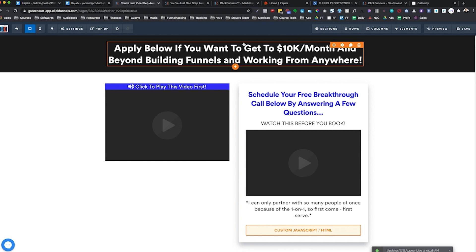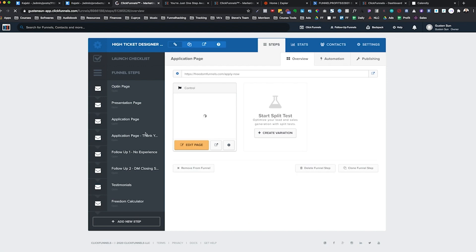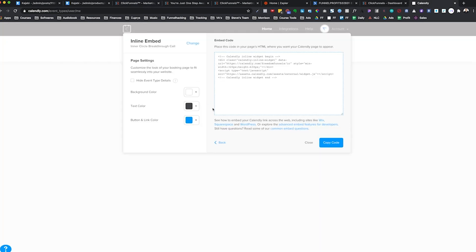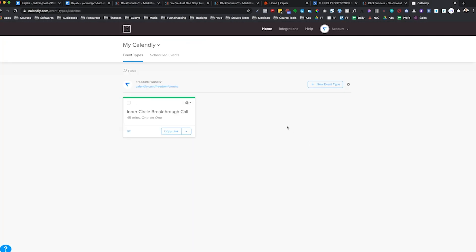Let me show you the thank you page one more time. You grab this URL — you can edit that page if you want — then go into Calendly and add that URL to the redirect link. That's how you integrate the thank you page redirect.